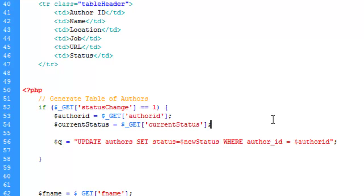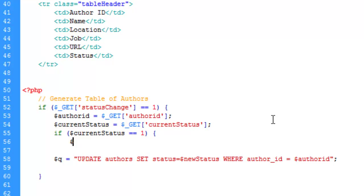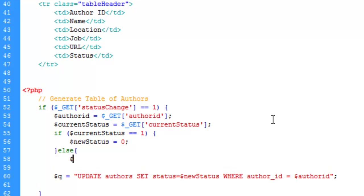We then create a conditional: if 'current_status' is equal to one, we set 'new_status' to zero. Otherwise, in the else branch, 'new_status' is set to one. This toggles the status between active and inactive.